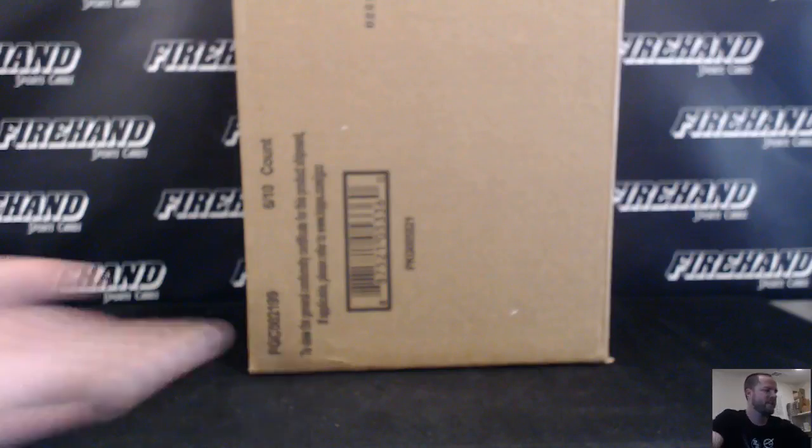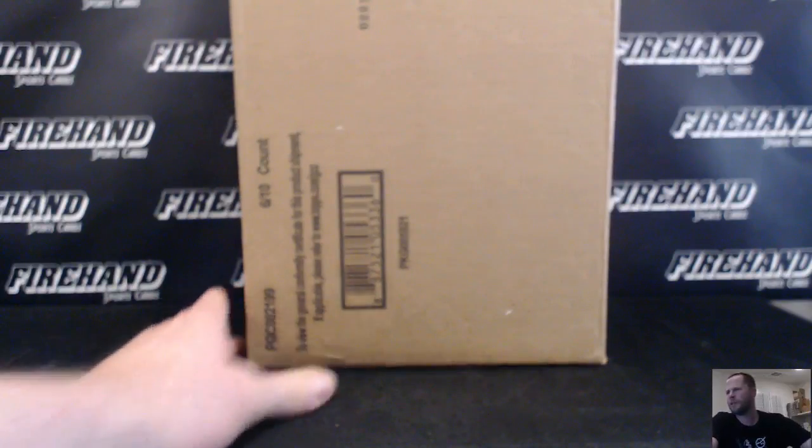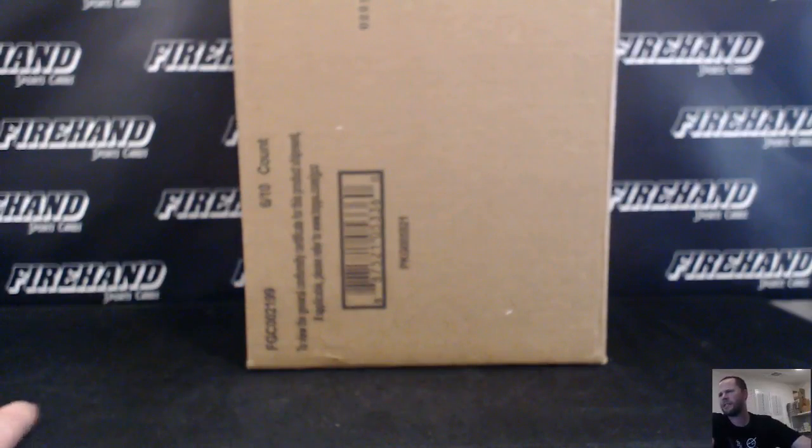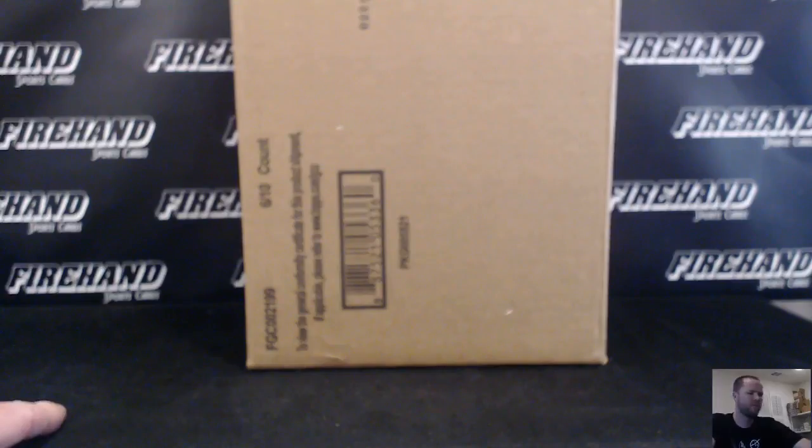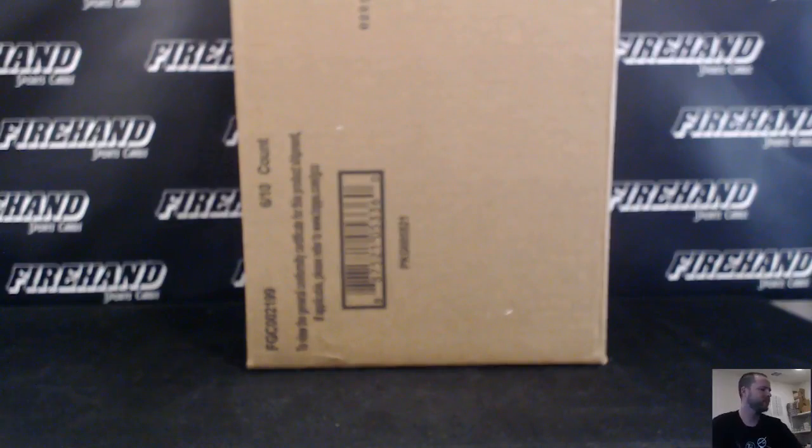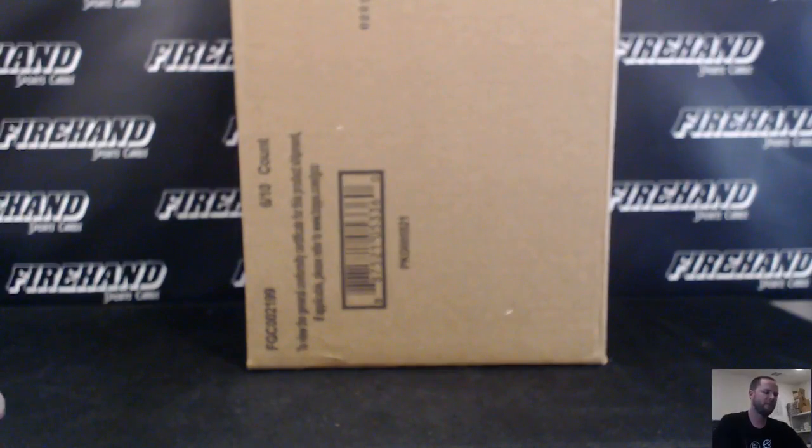Alright guys, here we're drawing teams for 2017 Topps Series 1 Jumbo Case number 3. Good luck, all 30 teams are in.